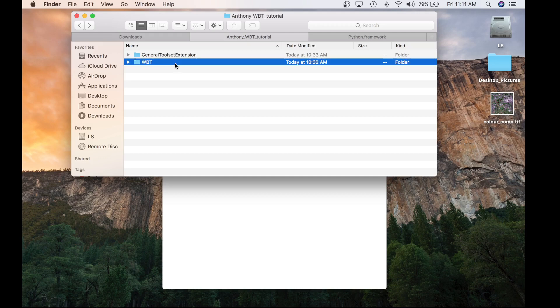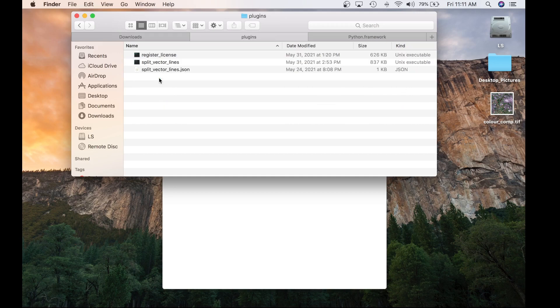In the Whitebox Tools folder, you're going to see a subfolder called Plugins. In Plugins, you will see two executables and one JSON file. One executable is for the Register License file — we'll talk about that later. The other executable and JSON file are for the Split Vector Lines tool, which is the first plugin tool for Whitebox Tools. With the stable release of 1.5, Whitebox Tools transitioned from a monolith architecture to a plugin architecture, which provides much greater flexibility. You can read more about this change in the Whitebox Geospatial News section.